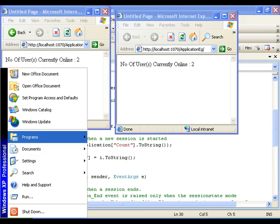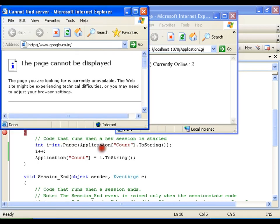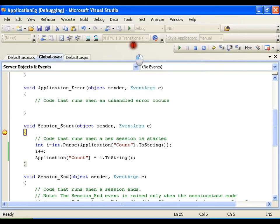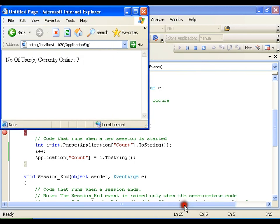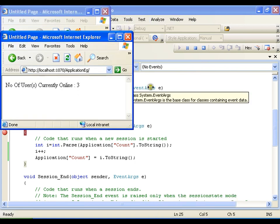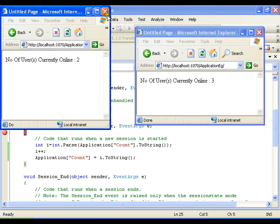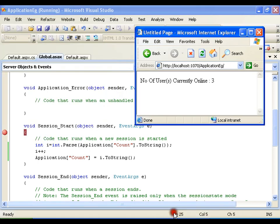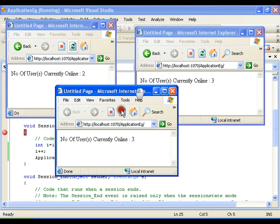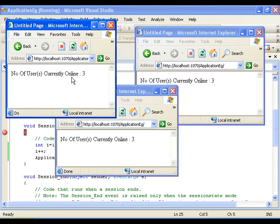It shows 2 here. If I start one more browser instance, I have one more user and it should now be 3. I press F5 and the number of users currently online is 3. If you observe, there are 3 users currently online. In this way I can display the number of users currently online.